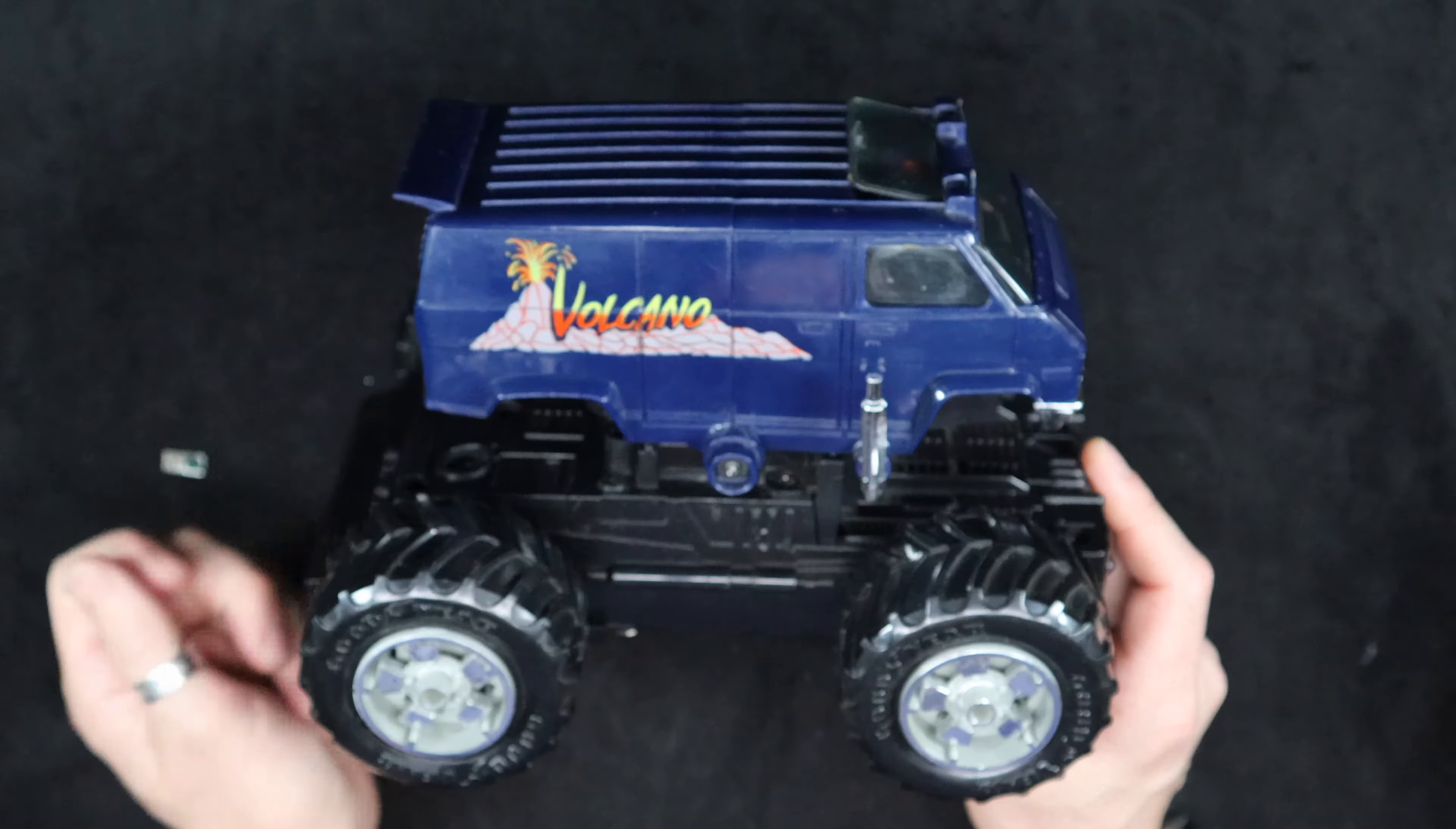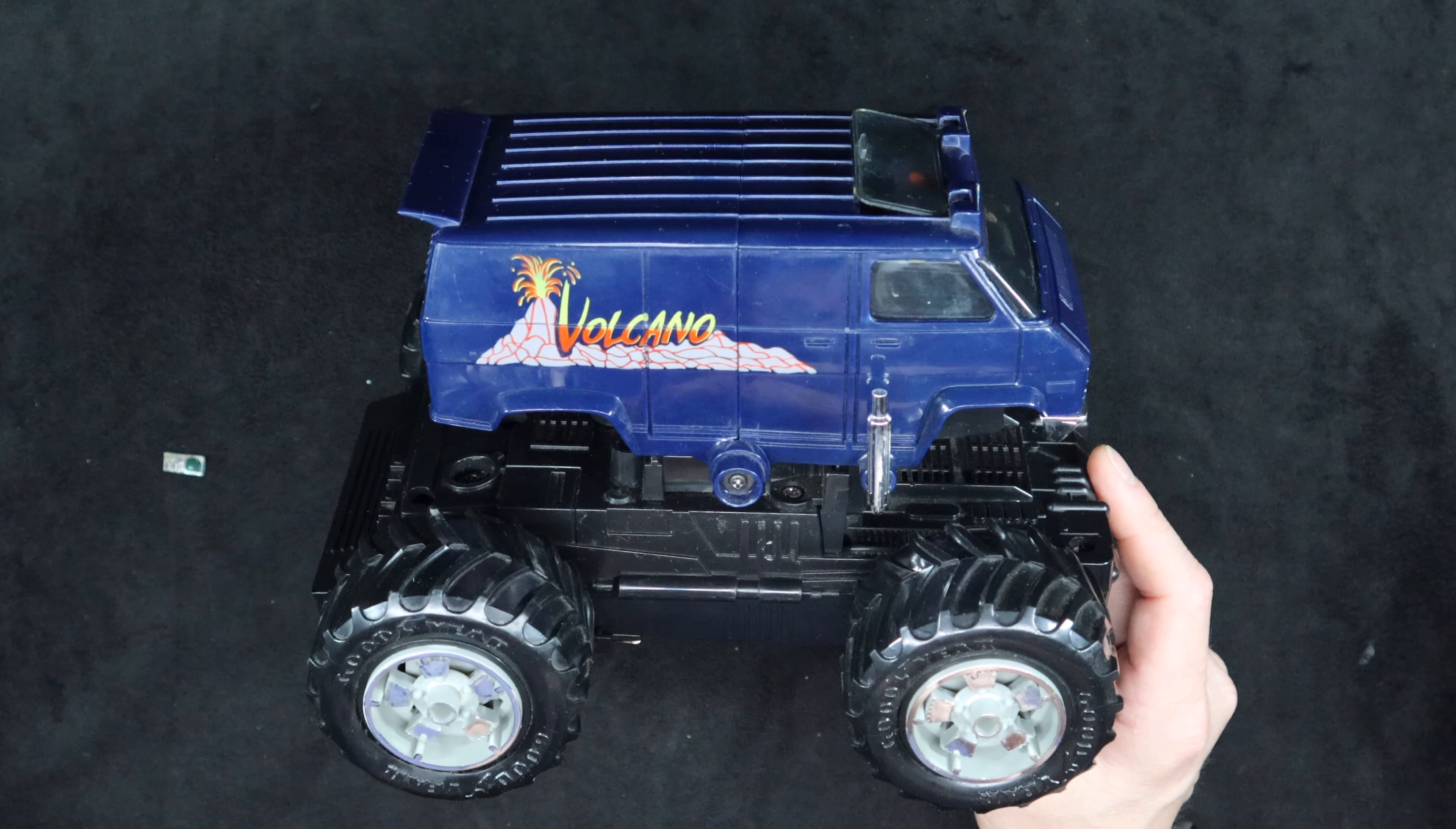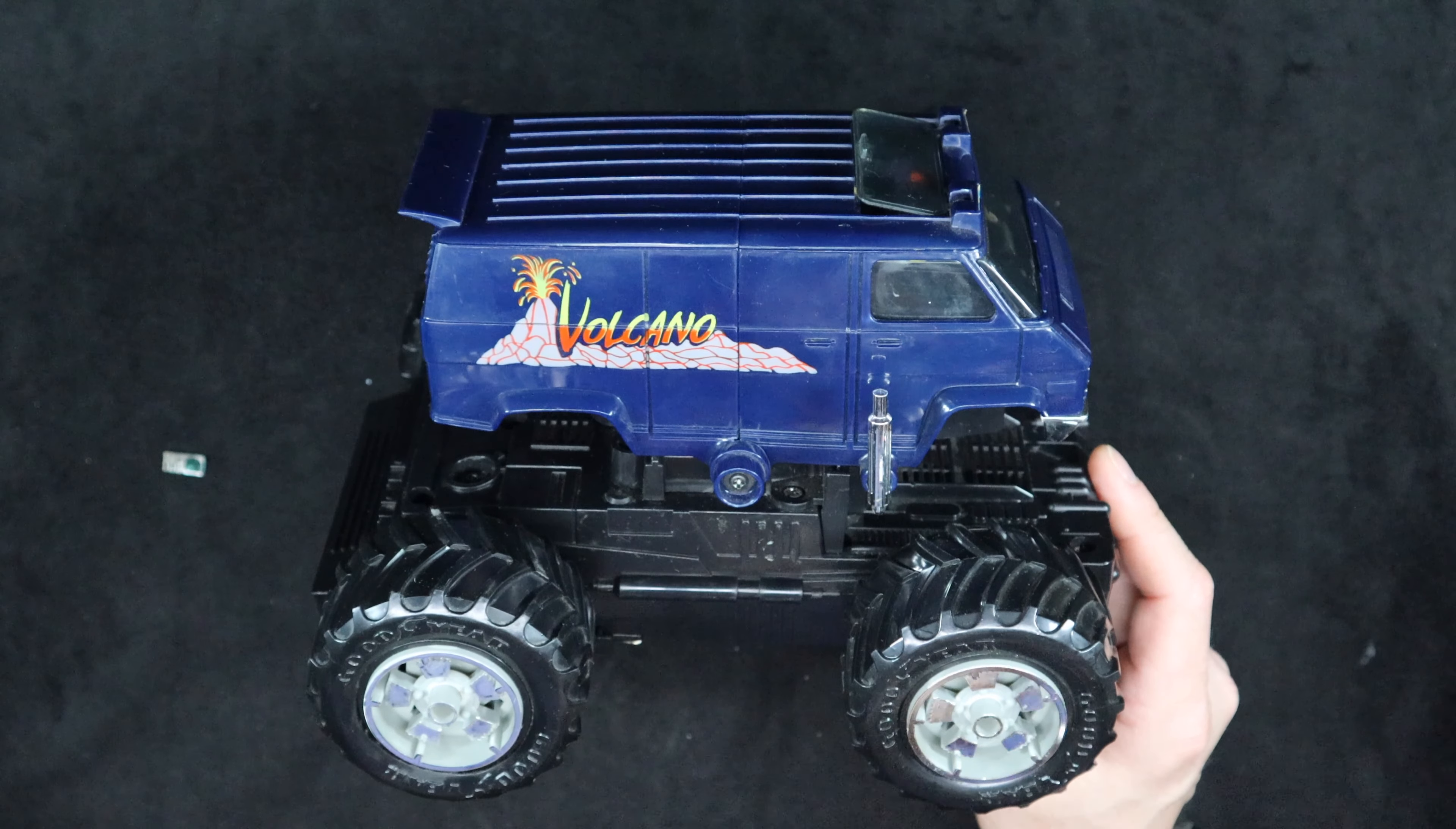Anyway, that's the Volcano. Thanks for watching, if you're digging what I'm doing make sure and subscribe, got plenty more where this came from.